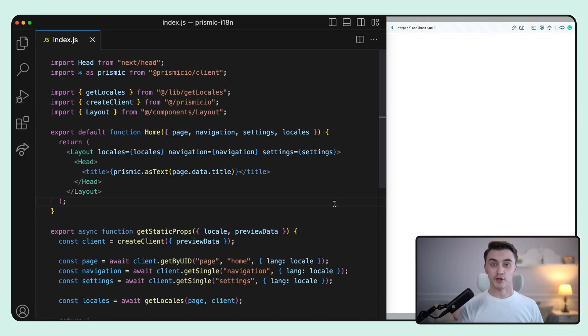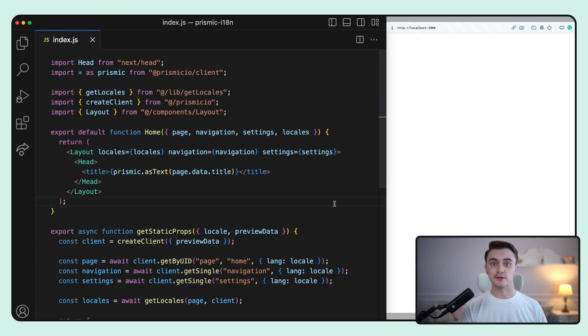Let's look at the Prismic starter, which you can get by clicking the link in the description. Here's the code of the starter, and let's add an image directly to the page using the Prismic-Next image component.